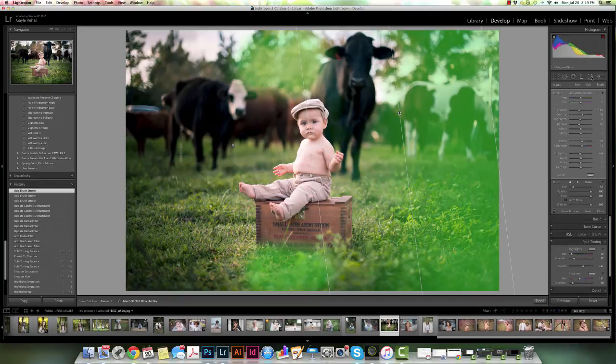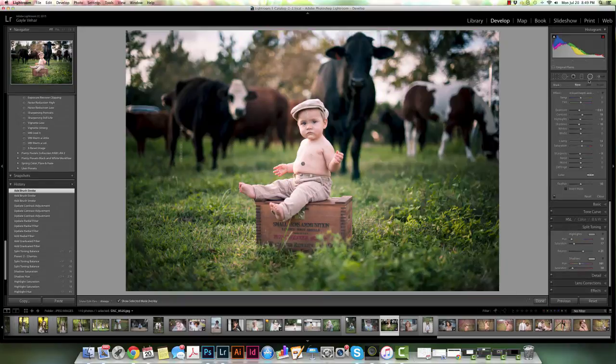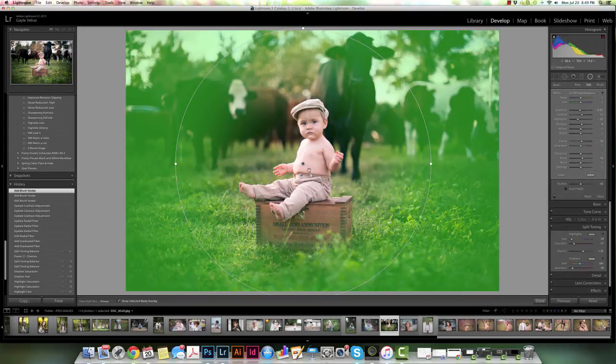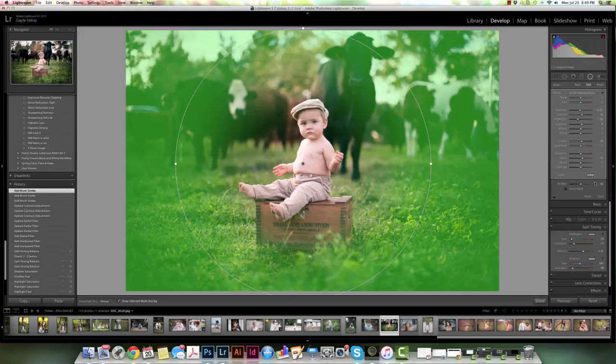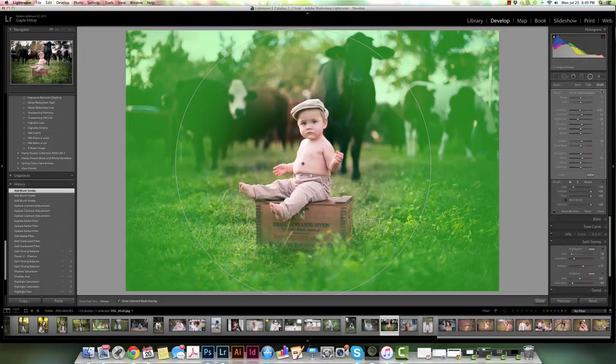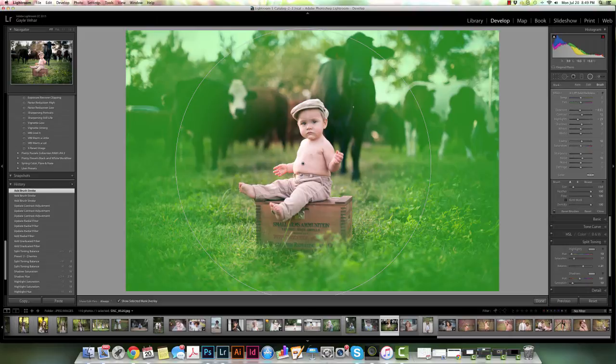So now you can add and subtract from the graduated filter as well. You can also do the same thing with the radial filter. So if I have a radial filter here and let's say that it's just a little bit too much here in the middle, I want to erase it again from the cow. I can click over here on my brush tool. I can click on erase, or this is tricky, I can just tap the alt key.